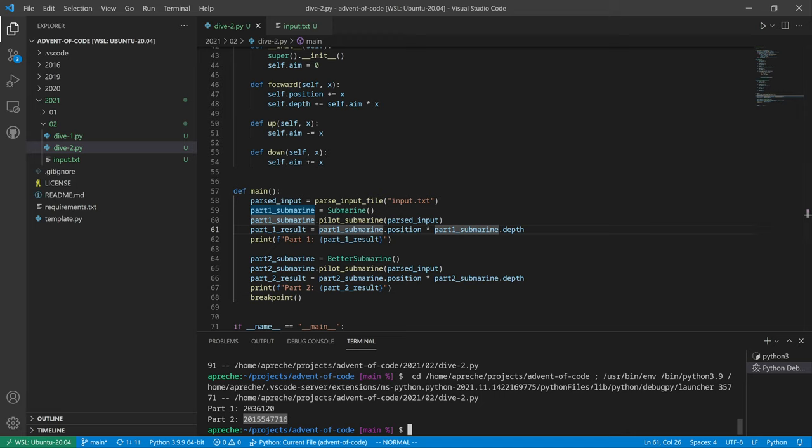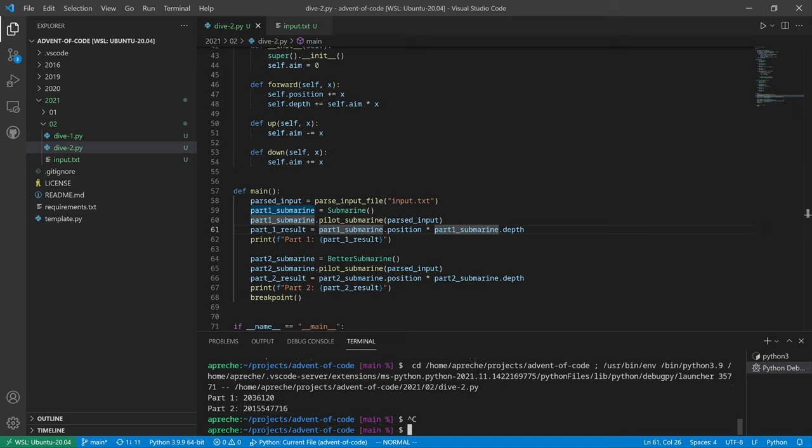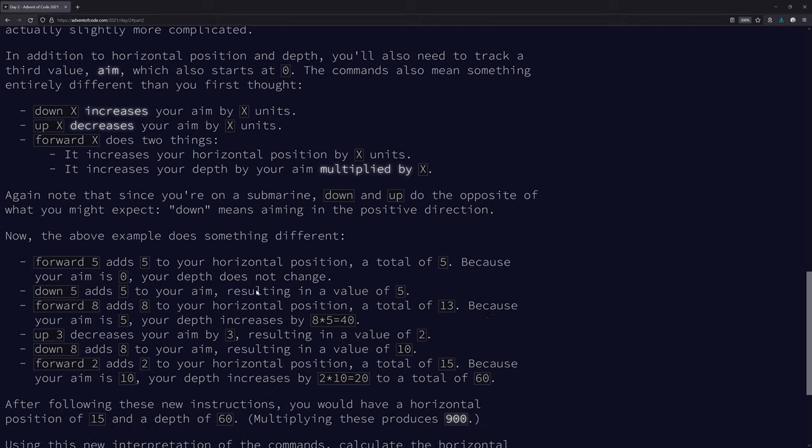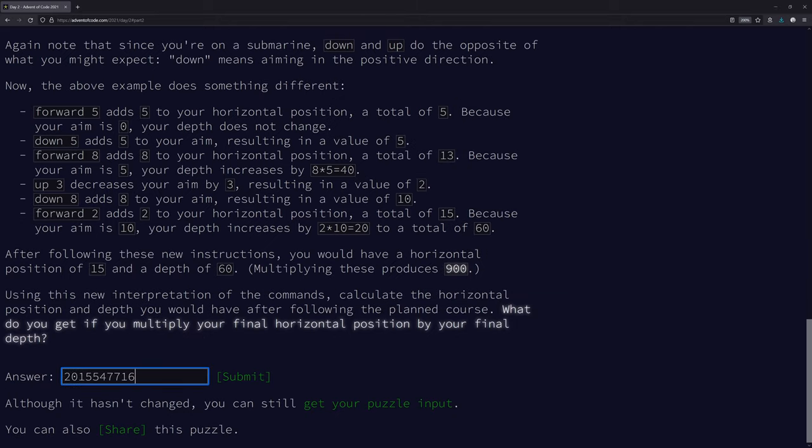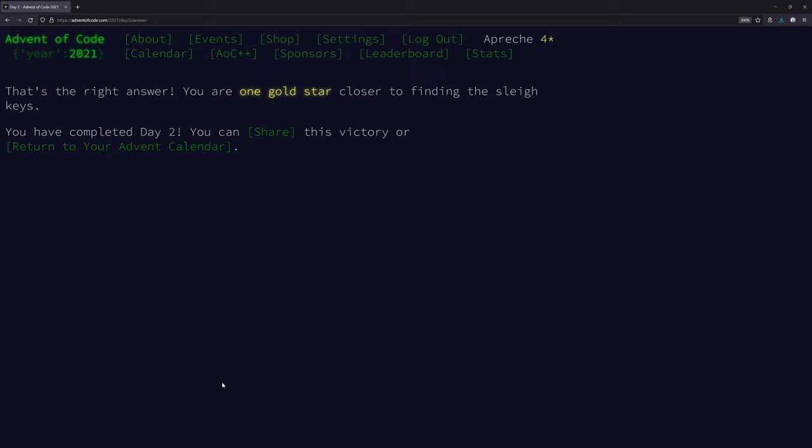2015. That's the right answer. We're good. All right. Thank you for watching Advent of Code 2021, day two. We'll be back tomorrow.